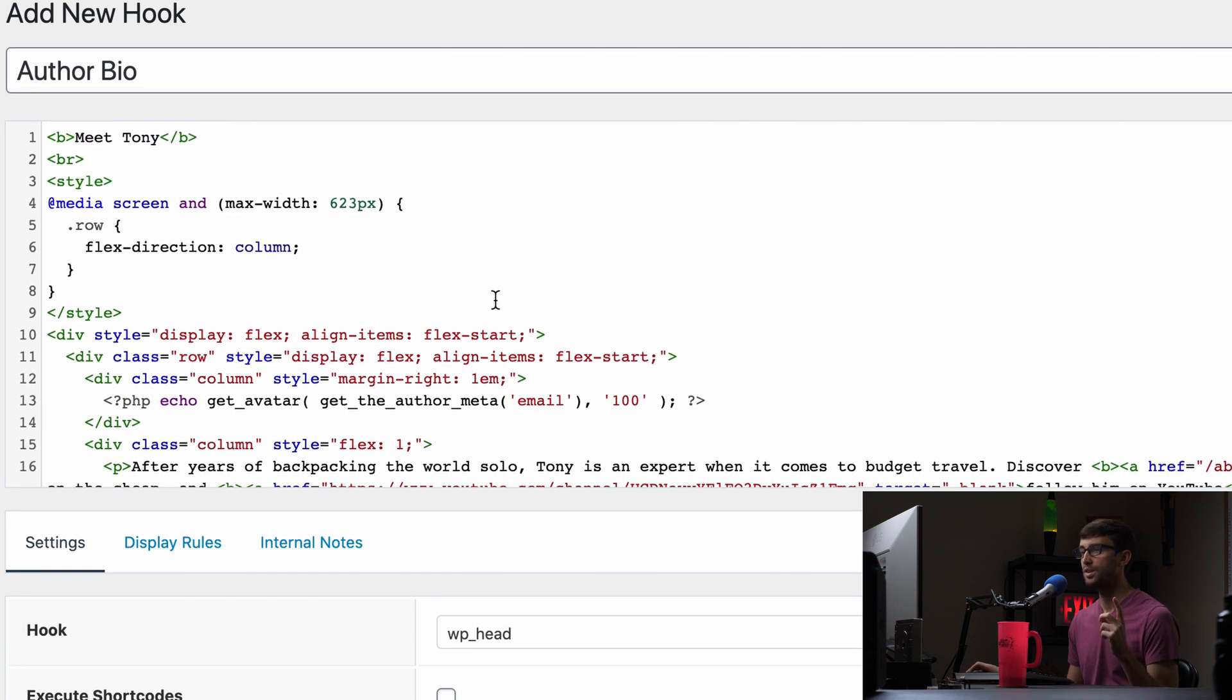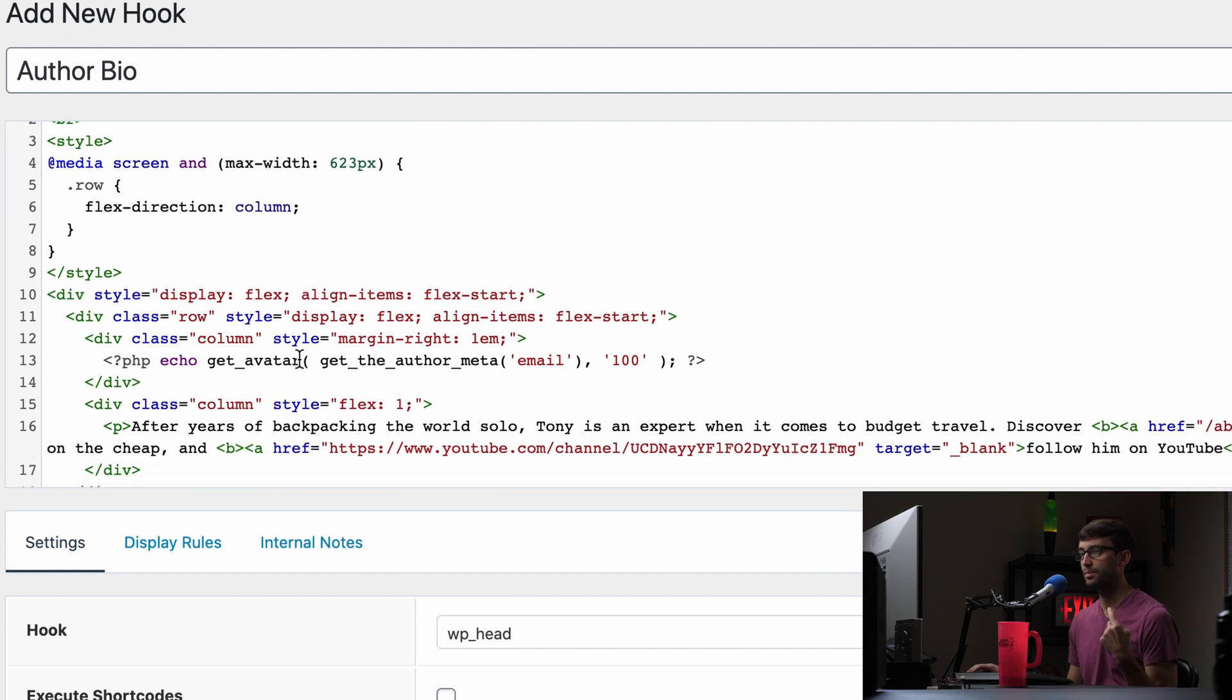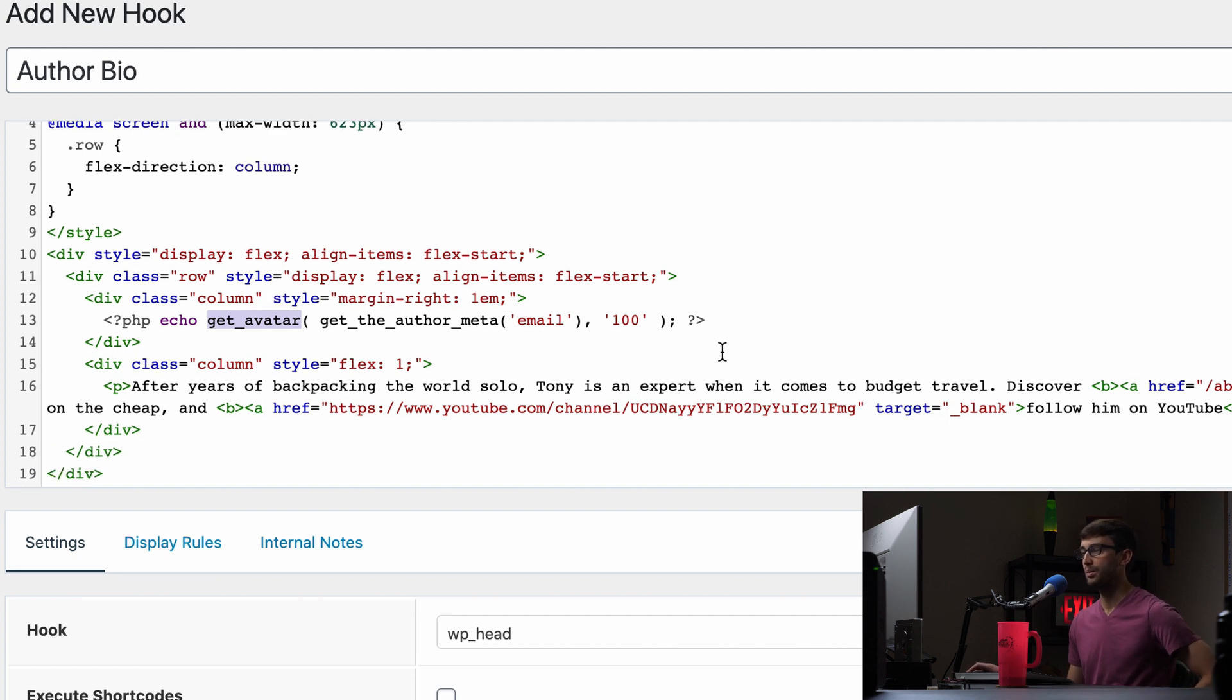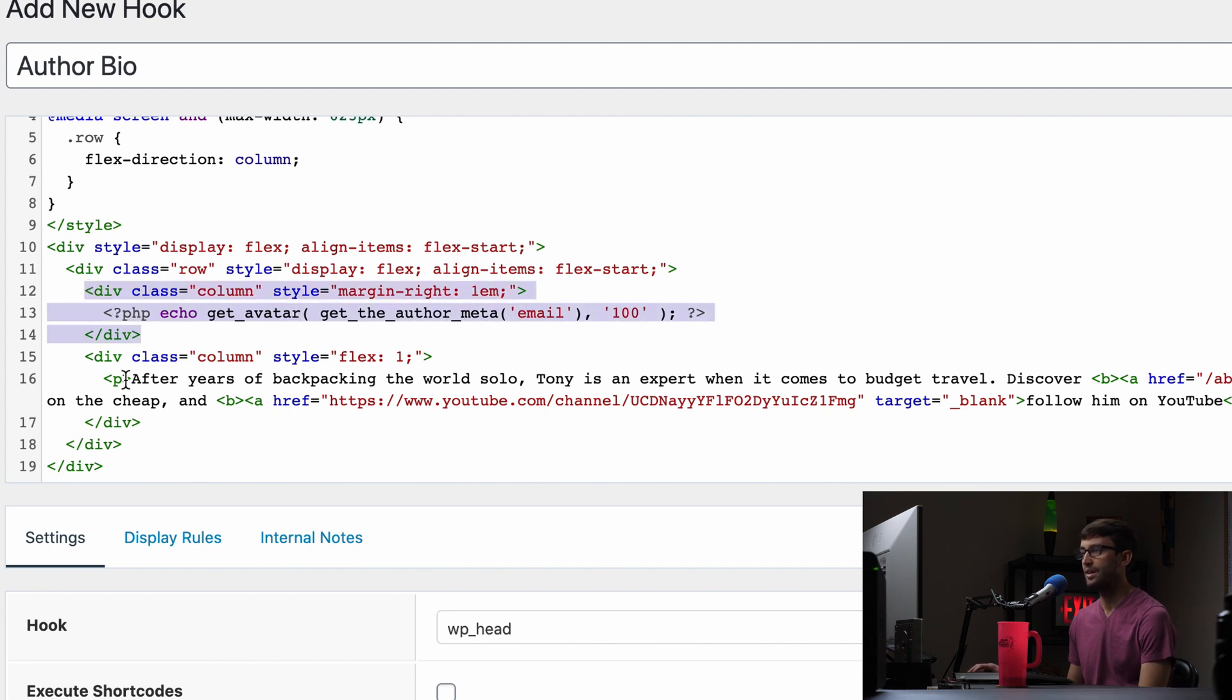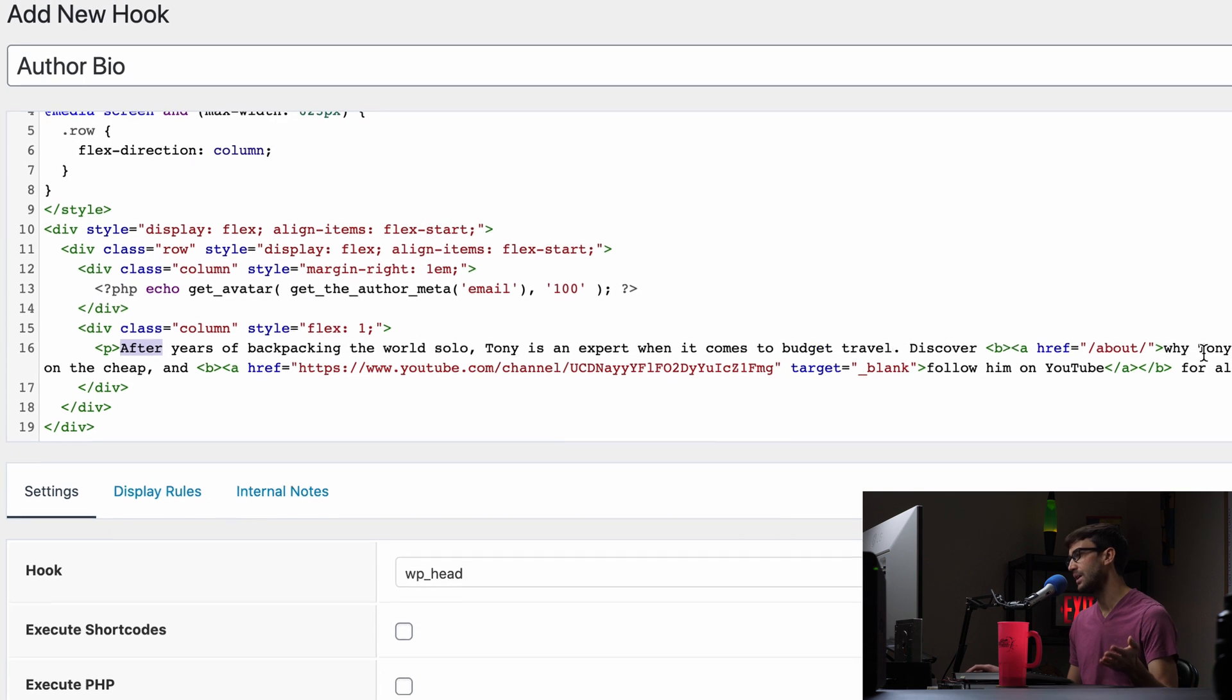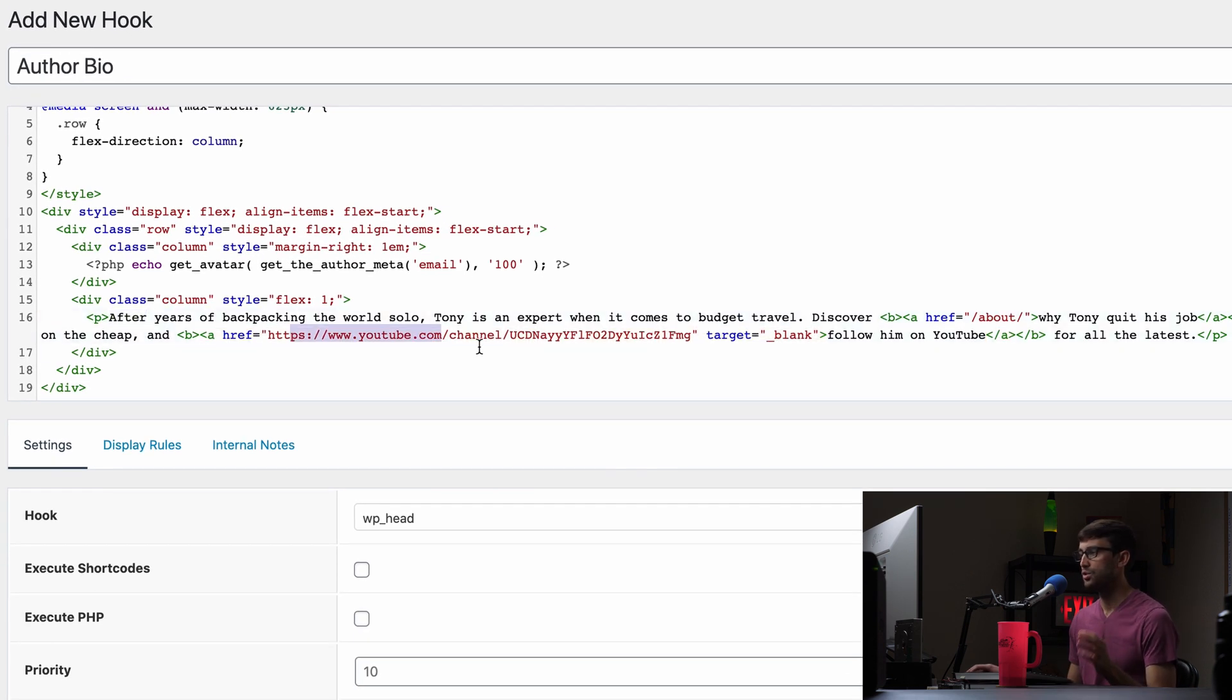But basically this is going to be my headshot, which we're getting from the avatar that you have uploaded to your WordPress website in the WordPress admin dashboard. So we're getting that here in this section right here. And then a little blurb about myself. So it says after years of backpacking the world solo, Tony is an expert when it comes to budget travel, discover, and then we have a link why Tony quit his job to travel on the cheap and a link to my YouTube channel here.